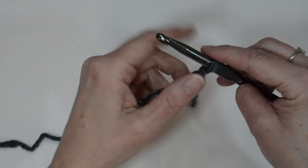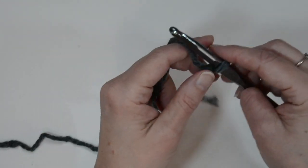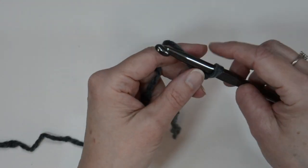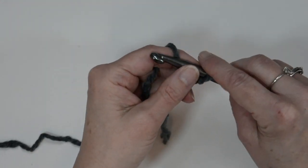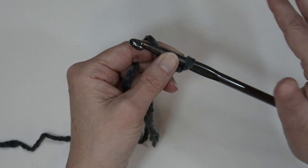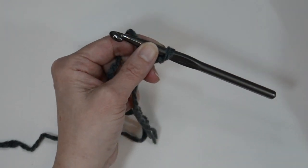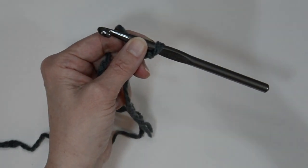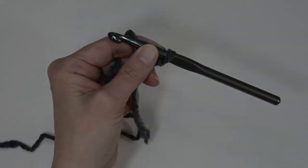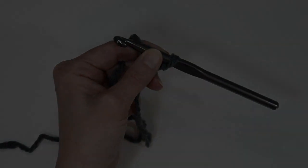Now the size I did, I did 20 chains and this is divisible by two, so depending on how big you want it or how thin you want your scarf, I did it at 20.